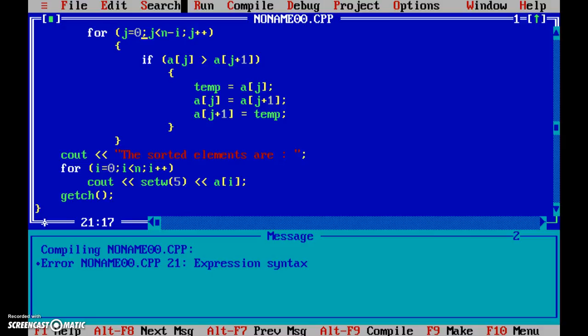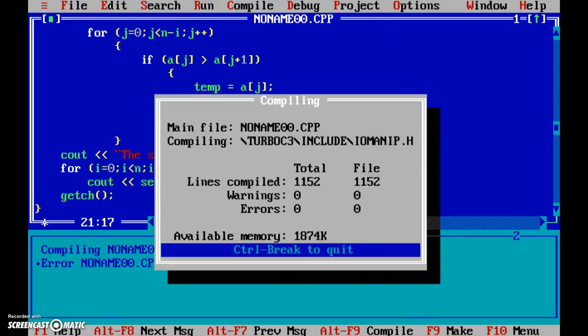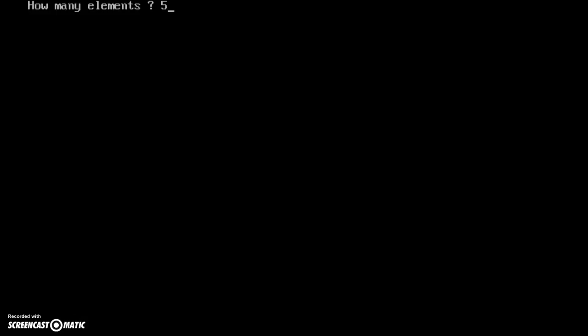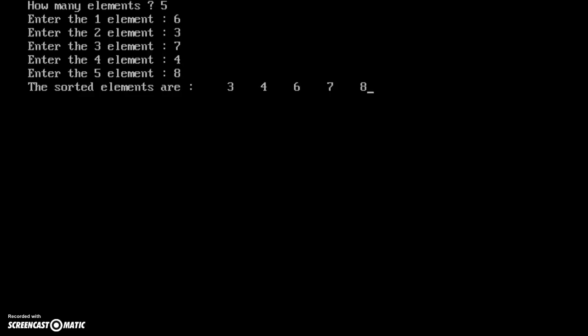Okay yes. How many elements? Let's say five. Let's say six, three, six, three, seven, four, and eight. Three, four, six, seven, eight. So the whole thing has been sorted.